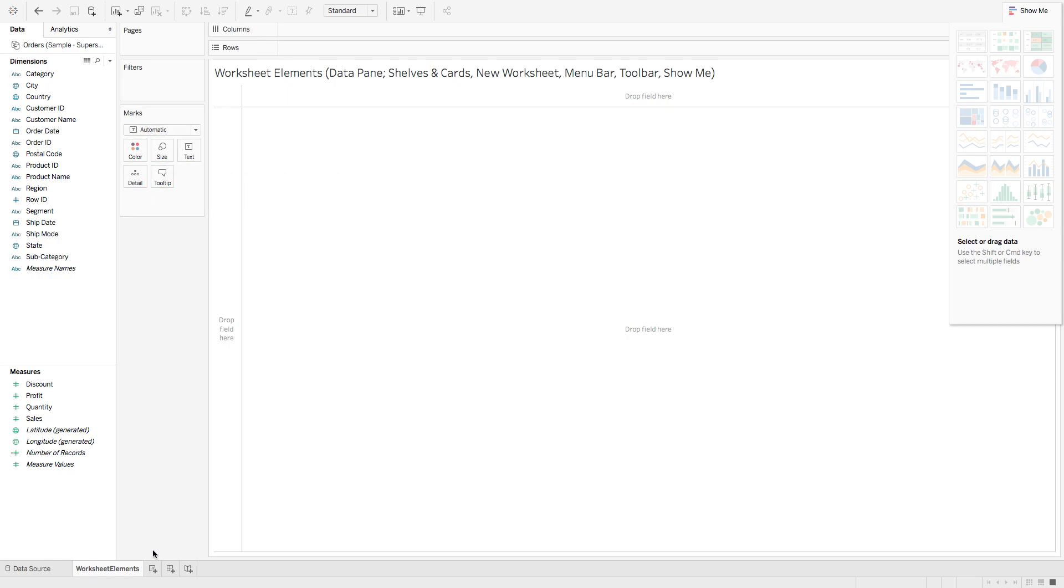You can add a new worksheet, a new dashboard, a new story to your visualization.